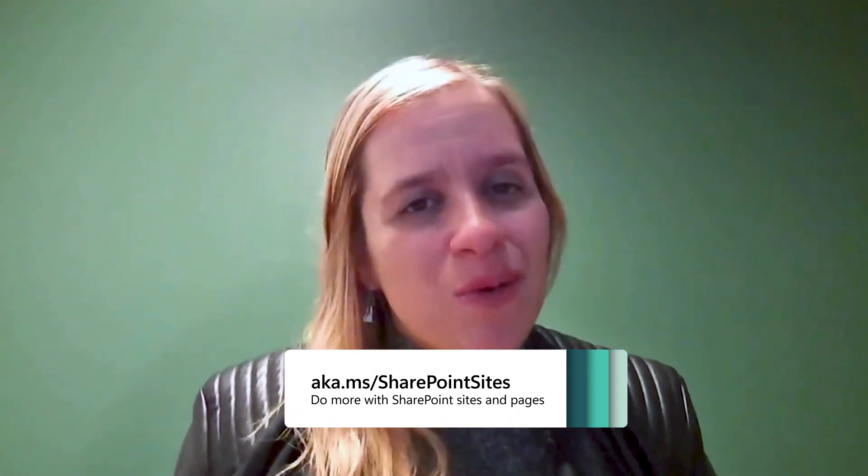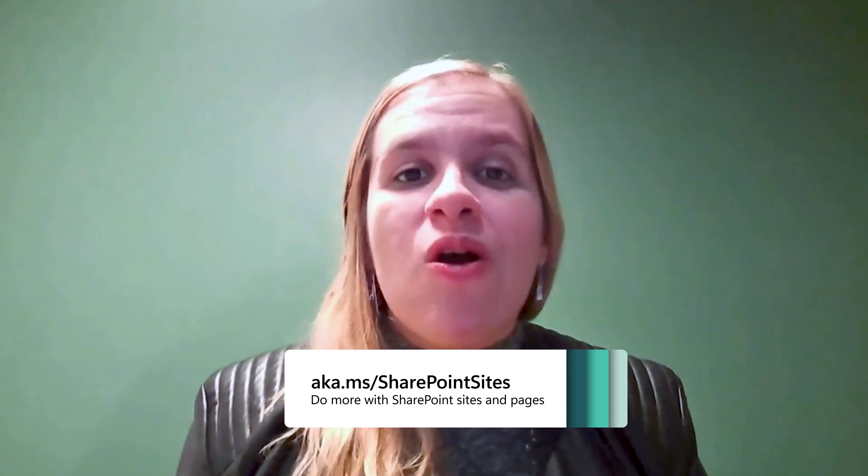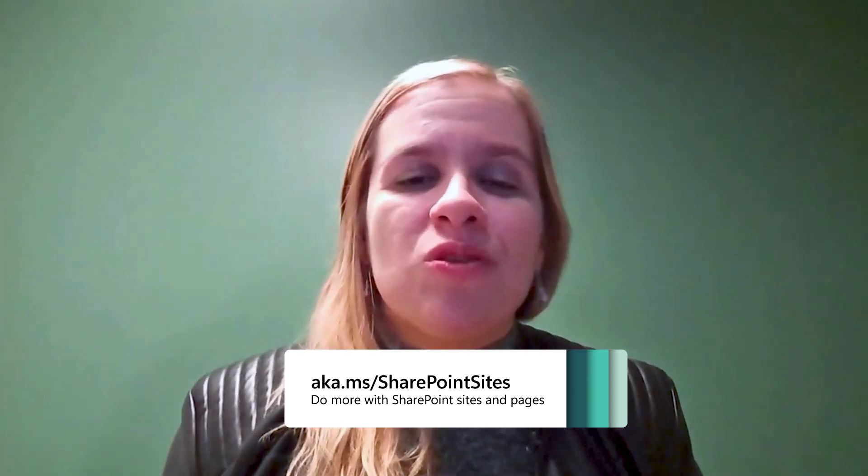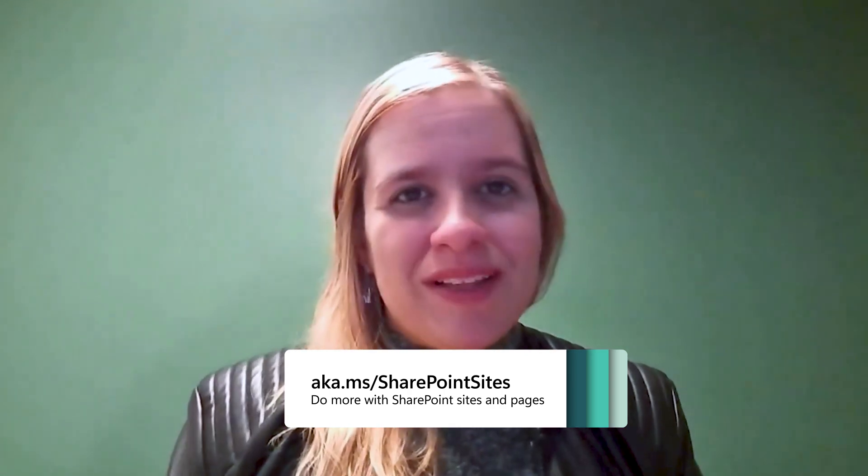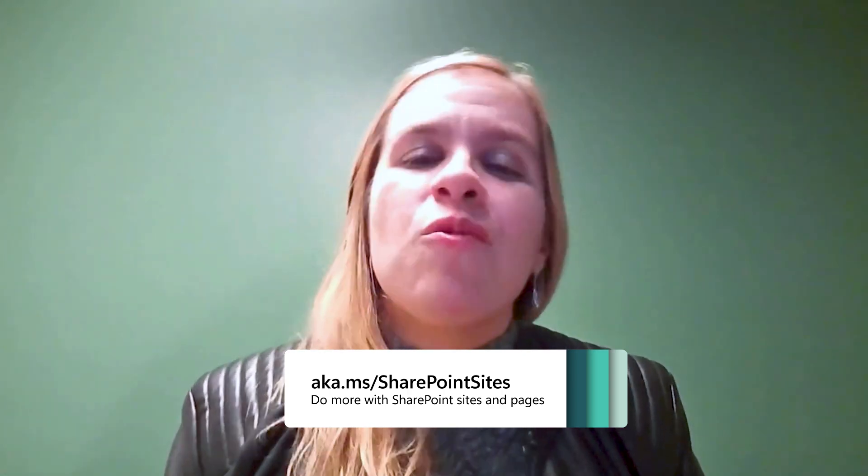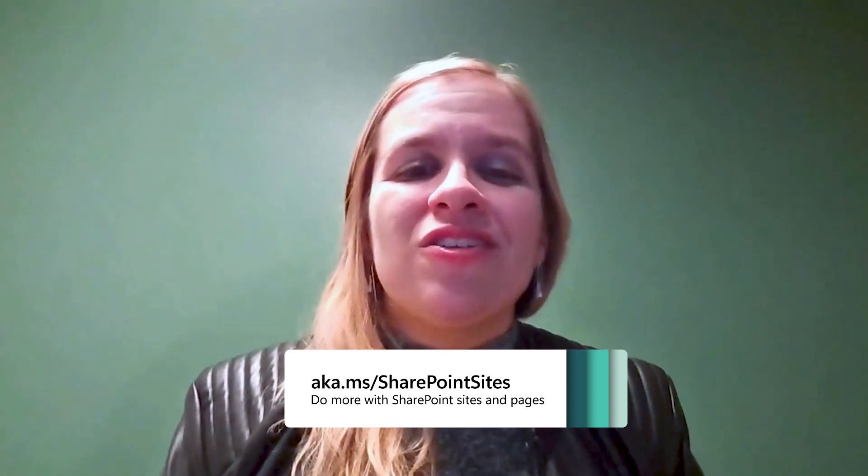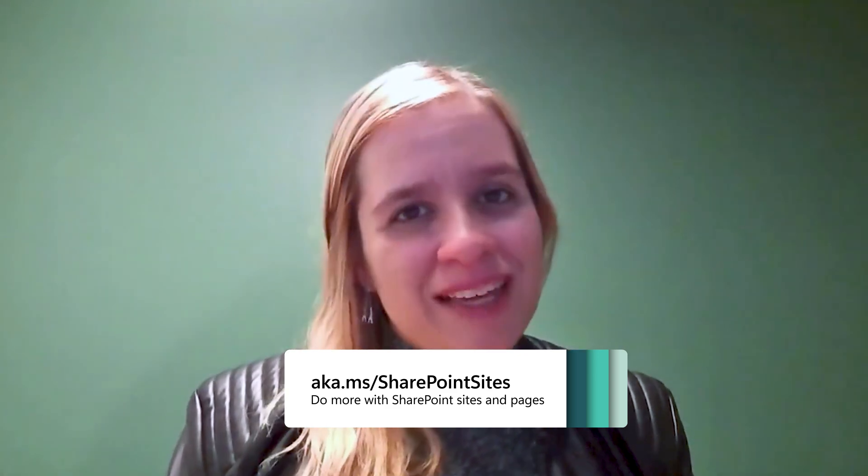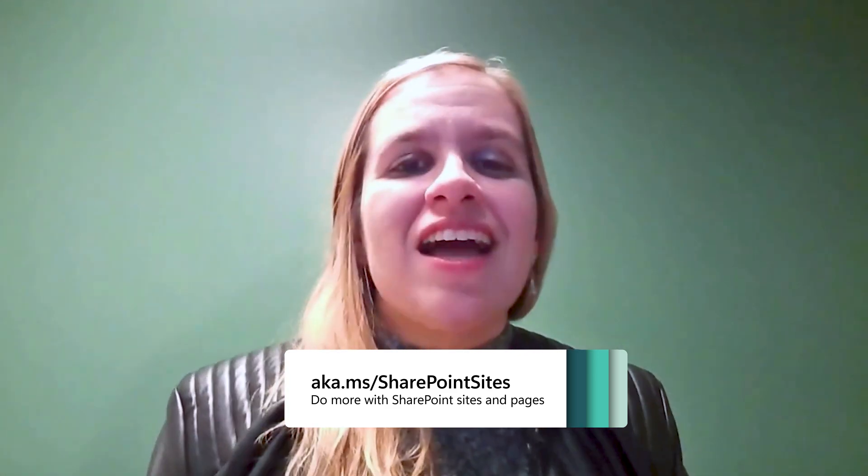And that's a wrap on all the things you can now accomplish in SharePoint Sites. I can't wait to see what you're all able to build with all these new capabilities. For more information on SharePoint's iTunes pages, check out the link below. Thanks for watching.